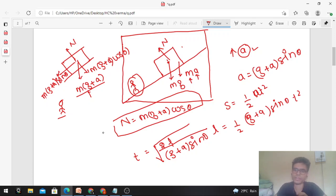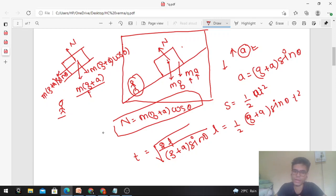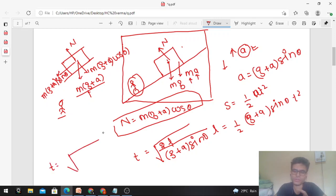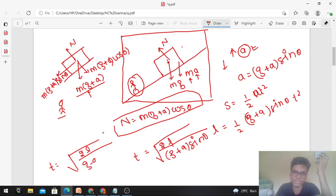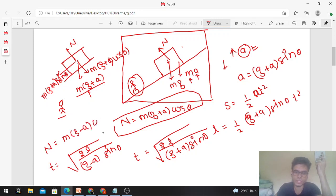If the elevator were accelerating downward instead of upward, the acceleration would be negative. You simply substitute minus a in place of a, and all results remain the same. So the time becomes t = √(2L / (g−a)sinθ), normal force becomes m(g−a)cosθ, and the acceleration along the incline becomes (g−a)sinθ.